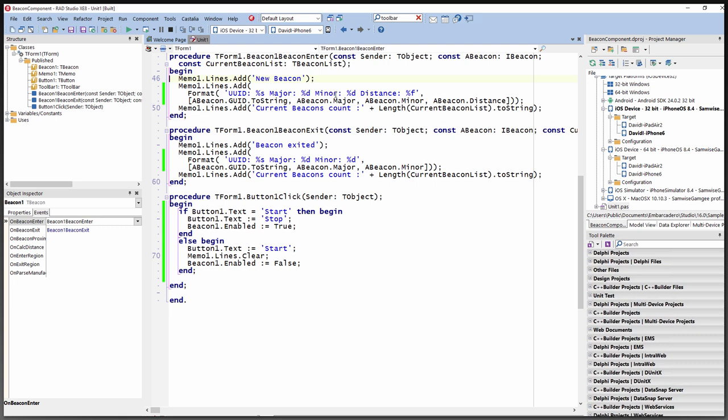There's a button to enable and disable the beacon and clear the memo lines. The OnBeaconEnter event handler displays the UUID, major/minor number, and distance. When it exits, it indicates that a specific beacon with that UUID and major/minor value has disappeared. We also display the current beacon count of the number of beacons found.